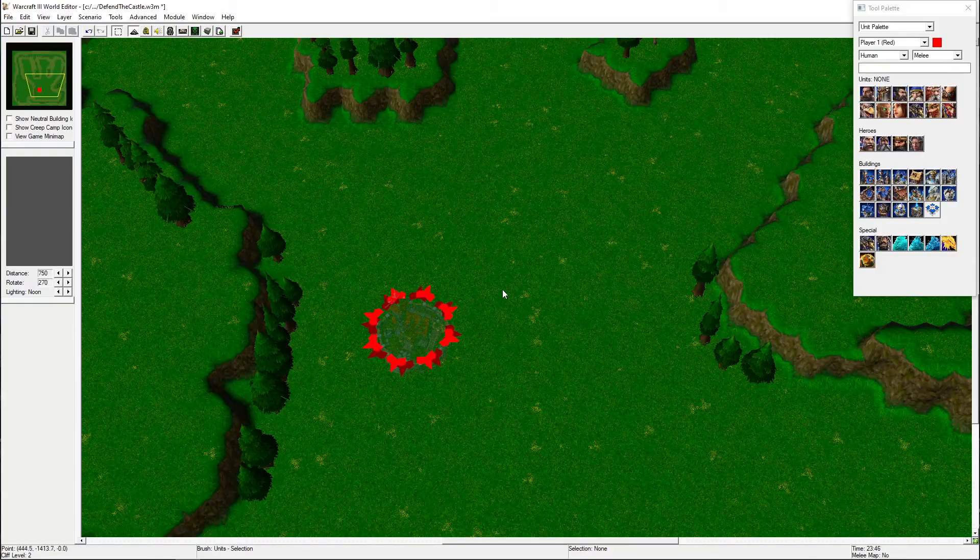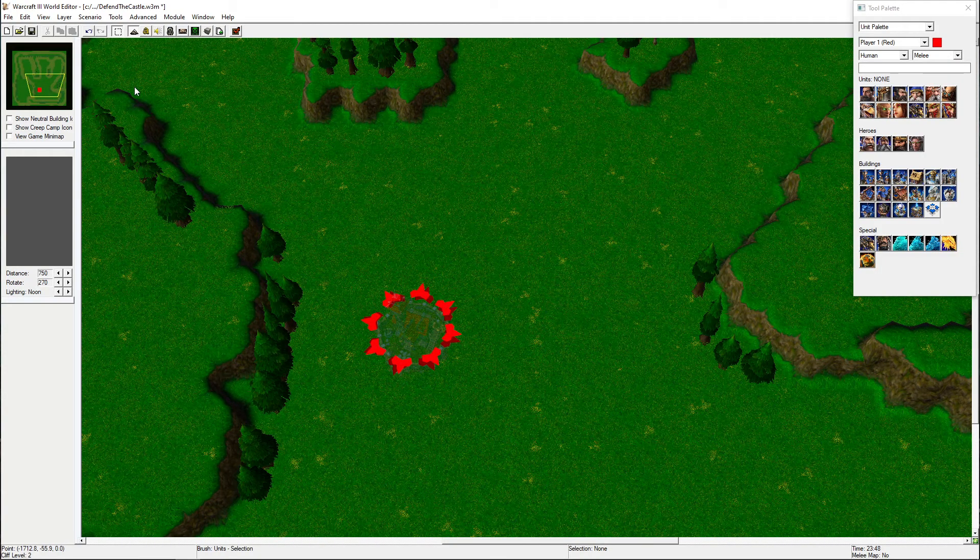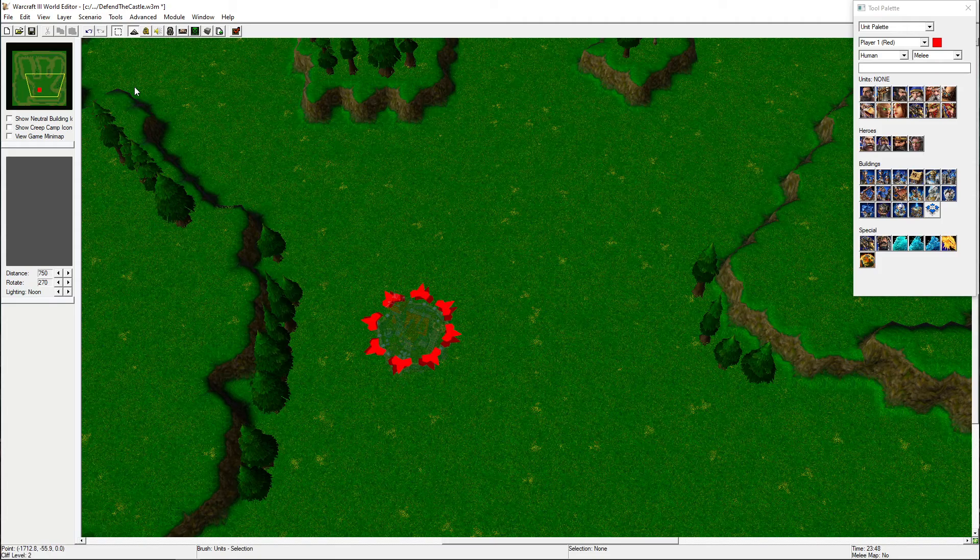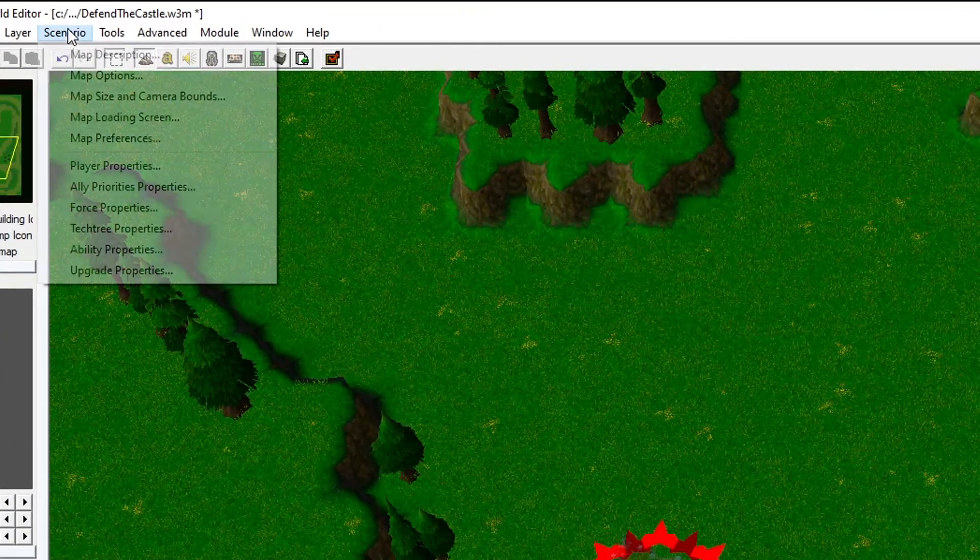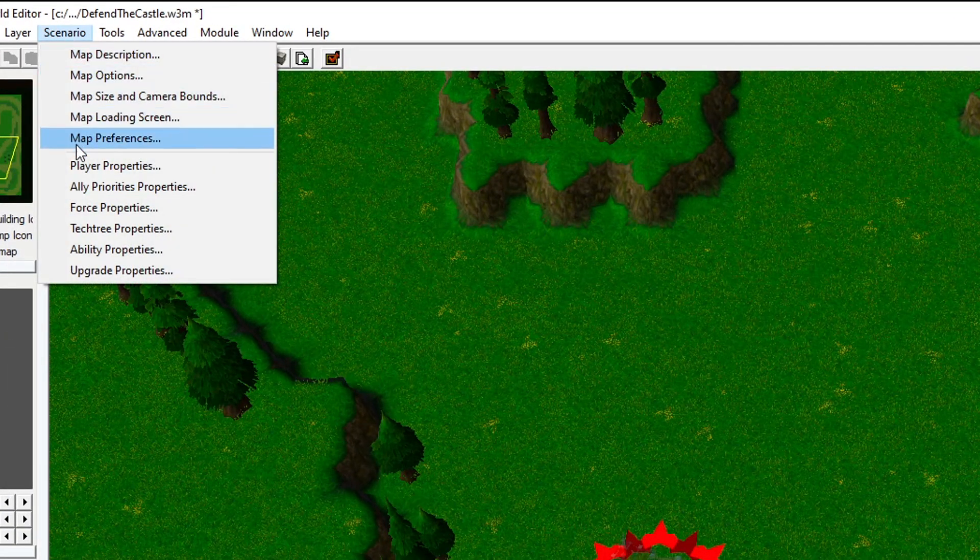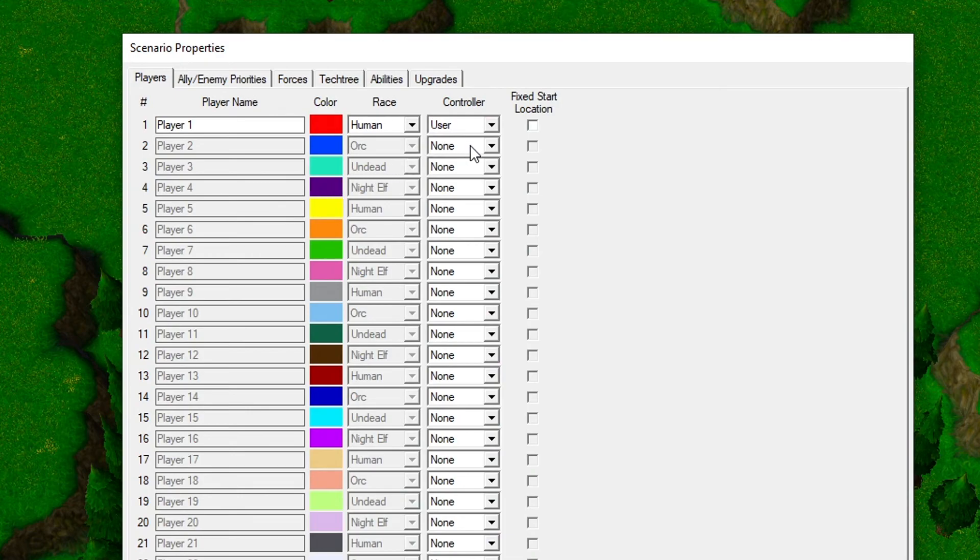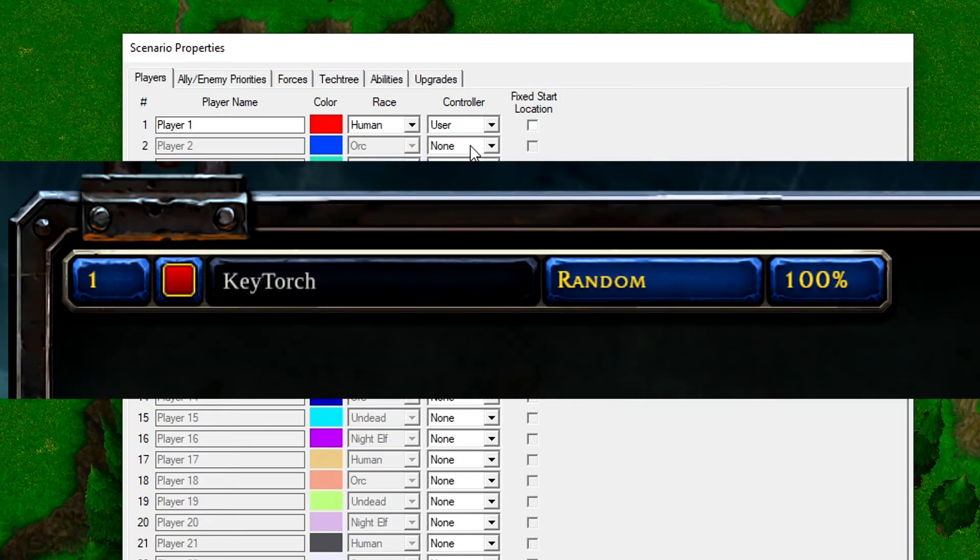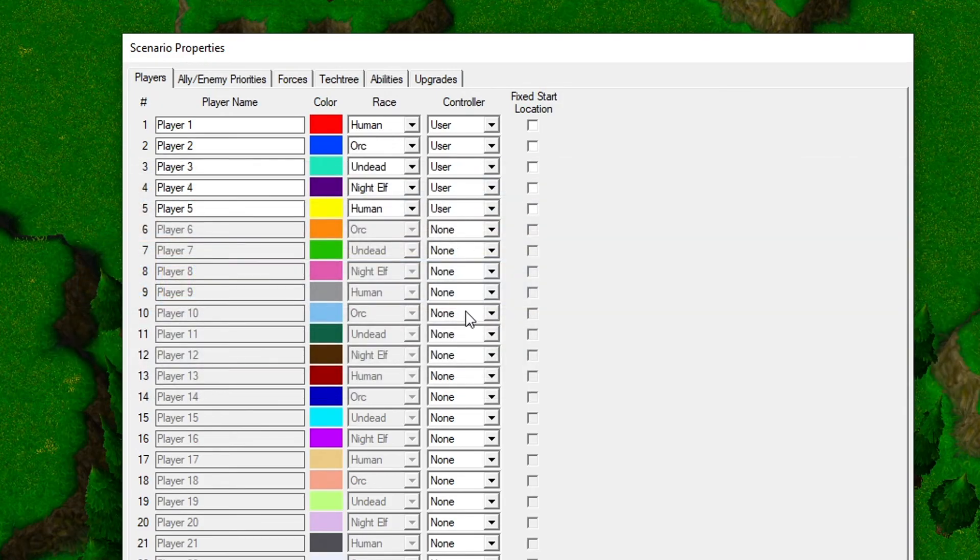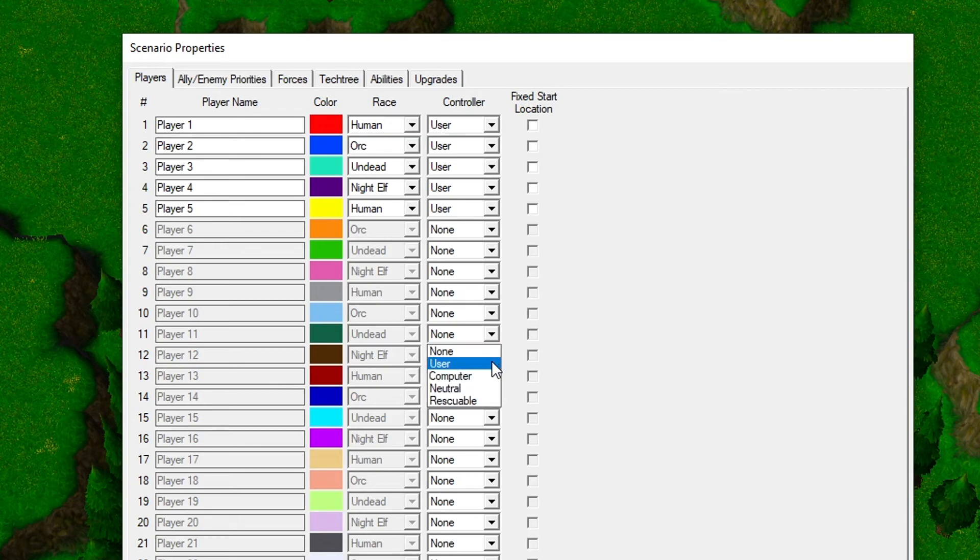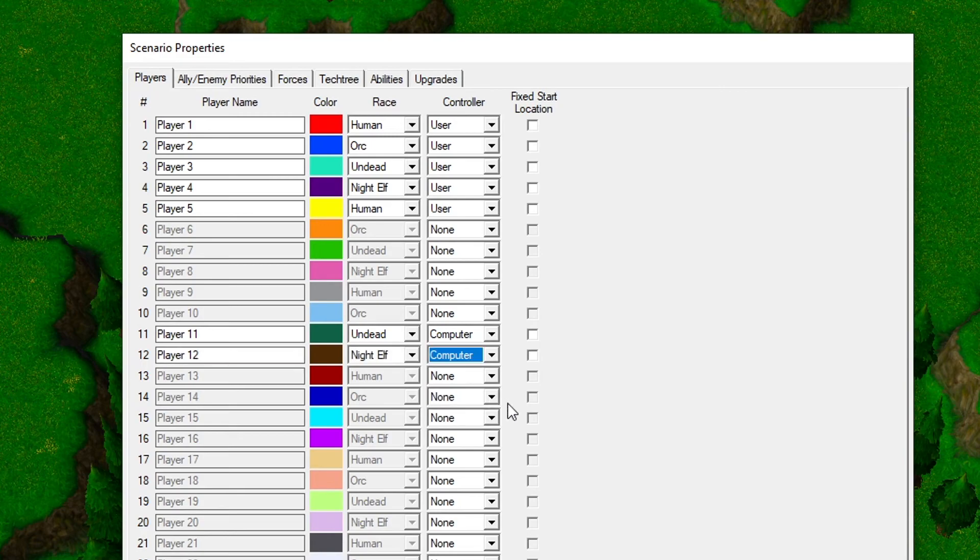Our next step would be to set up the players and the teams. To do this, go to Scenario and then Player Properties. As you see, all the players except Player 1 are greyed out. If we tried to host our game now, we would only have one player spot. Let's add four more player spots. Let's also add a computer-controlled player that's going to be on our team and a player which the enemy units will belong to.